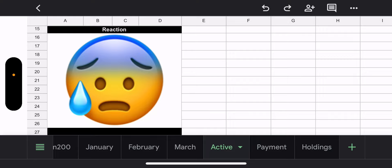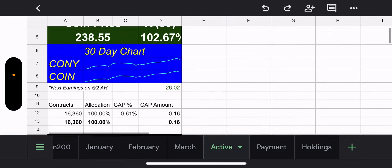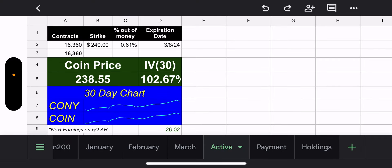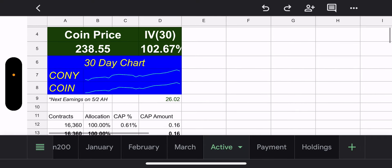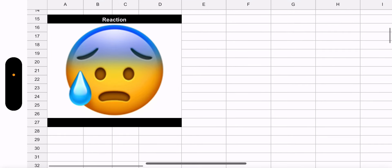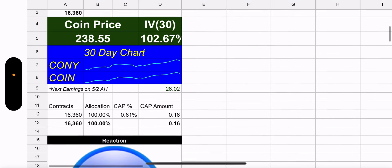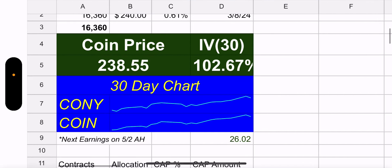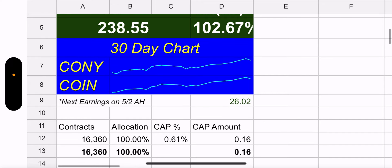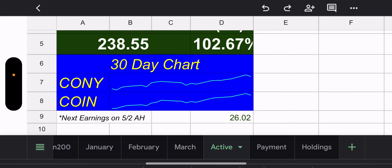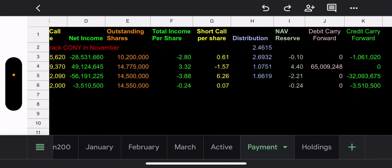The CONY fund manager emoji is now sweating because they don't want to lose their weekly calls. They already lost 1,190 contracts, but they're hoping COIN can close below that $240 strike price by expiration. At least that's what I'm thinking — who knows. Let's move on to the payment tab.